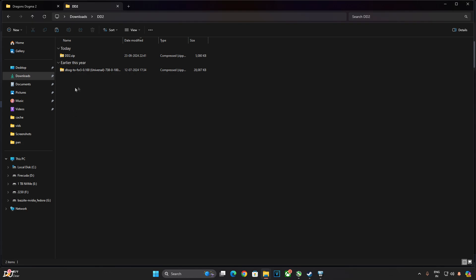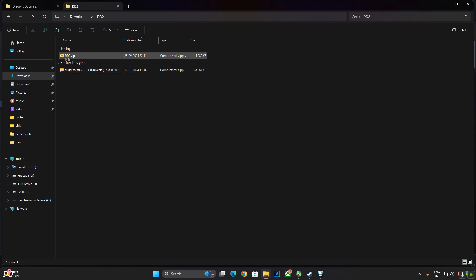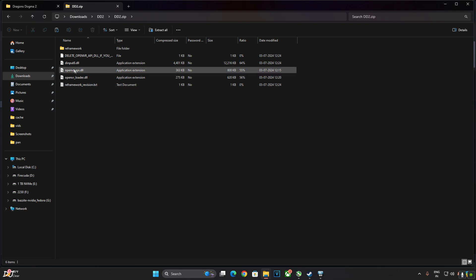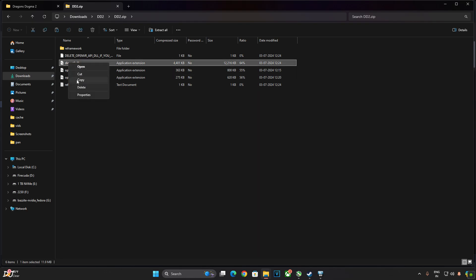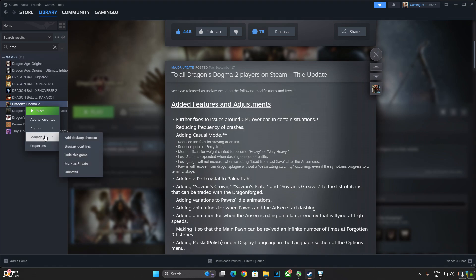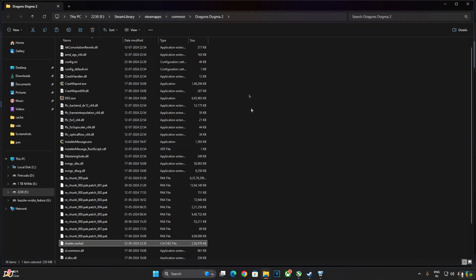First we need to initialize RE Framework. Just open DD2.zip file that we downloaded earlier. Just need to copy this DLL file, dinput8. Need to paste it in the game's install directory. Select the game in your Steam library, right click, Manage, then click on Browse Local Files. This is the game's install directory. Paste the DLL file.